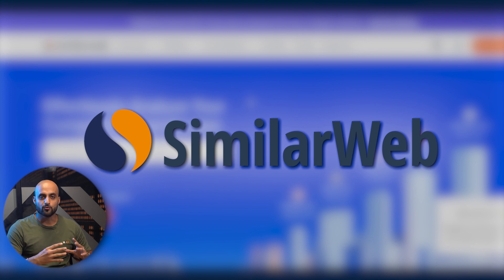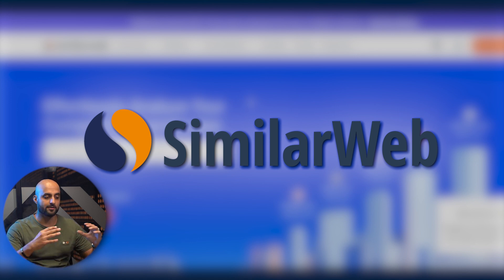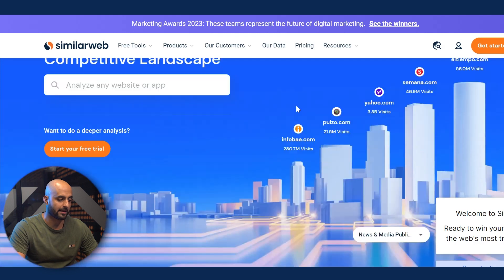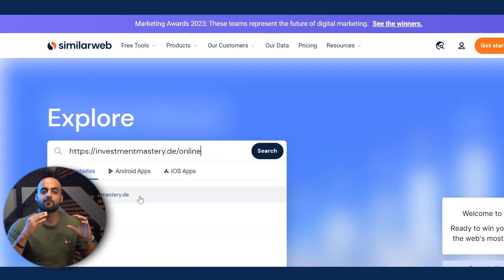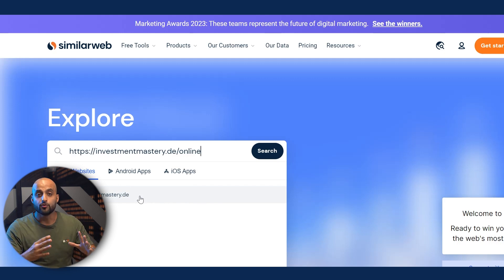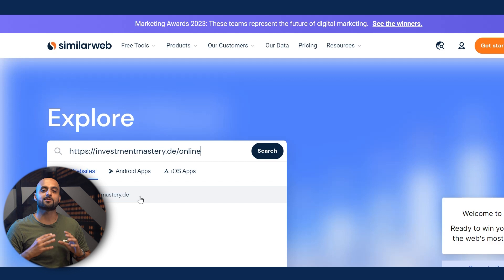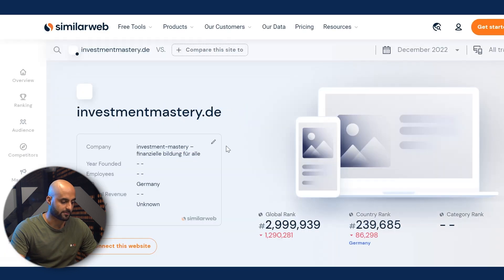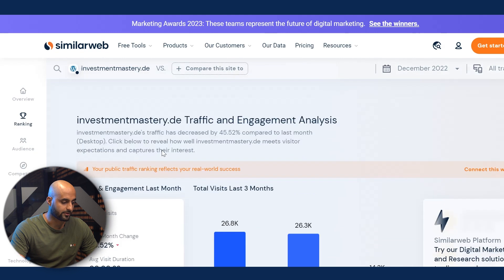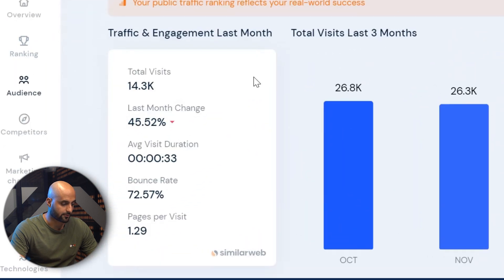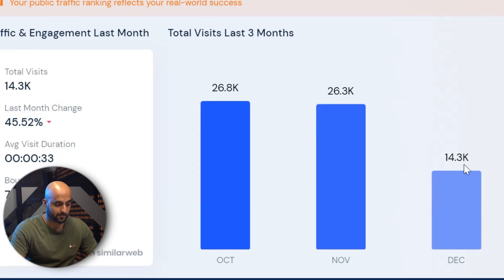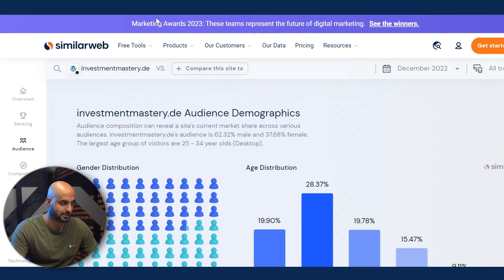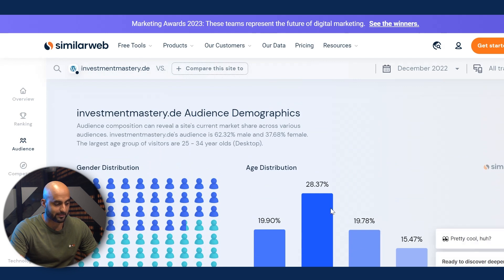Another spy tool that we use often is called SimilarWeb. This one is not specific to video ads themselves, but you will be able to analyze your competition. If you know a specific funnel URL or a website that your target audience is visiting, you can type it in here. Using the investment mastery example, you'll be able to get particular information about who's visiting. It shows over 14,000 visits, with November and December having fewer visits. The demographic looks like it's based out of Germany, with a .de domain.